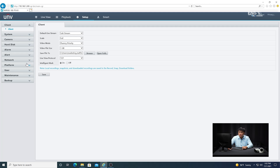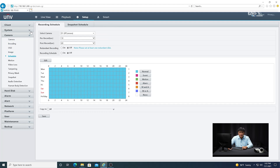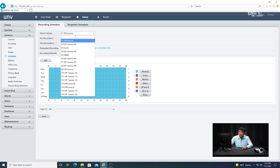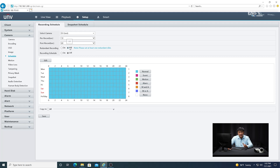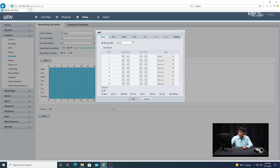Then go into the Camera menu and then go to Schedule. We're going to set up event recording for both the record schedule and the snapshot schedule. Under the recording schedule, select D3 or whatever camera you choose, make sure the recording schedule is on, and then click Edit. Switch the type from Normal to Event and select all the days that you want. Click OK, and now you see the color schedule is different. Click Save.